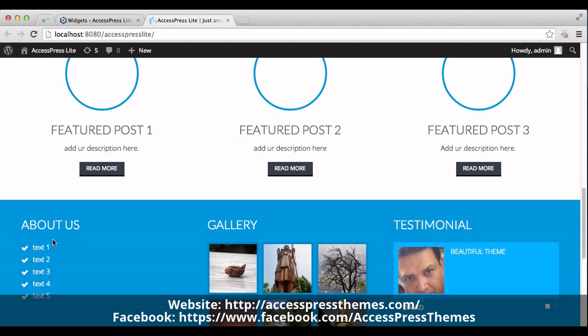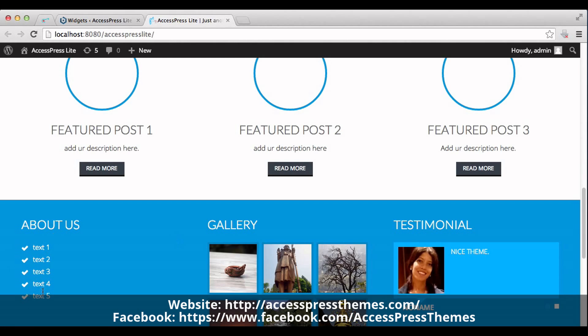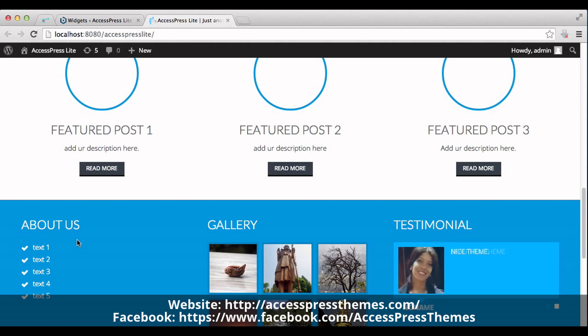You can see YS section just below the featured post. This is how we create YS section below featured post and home page. Thank you for watching this video.